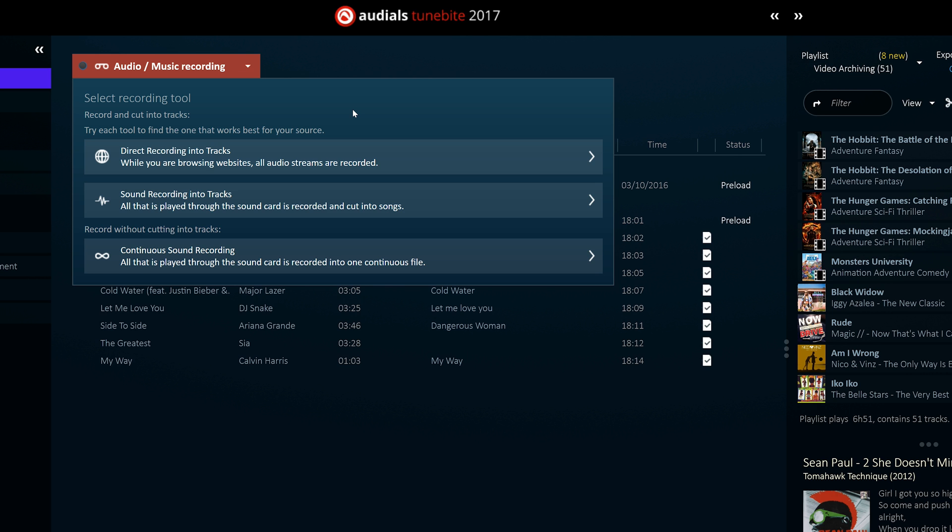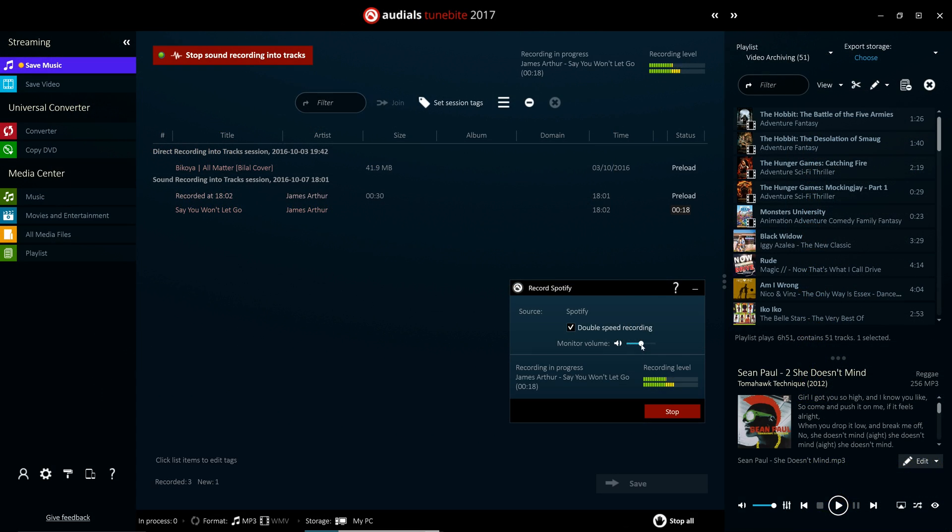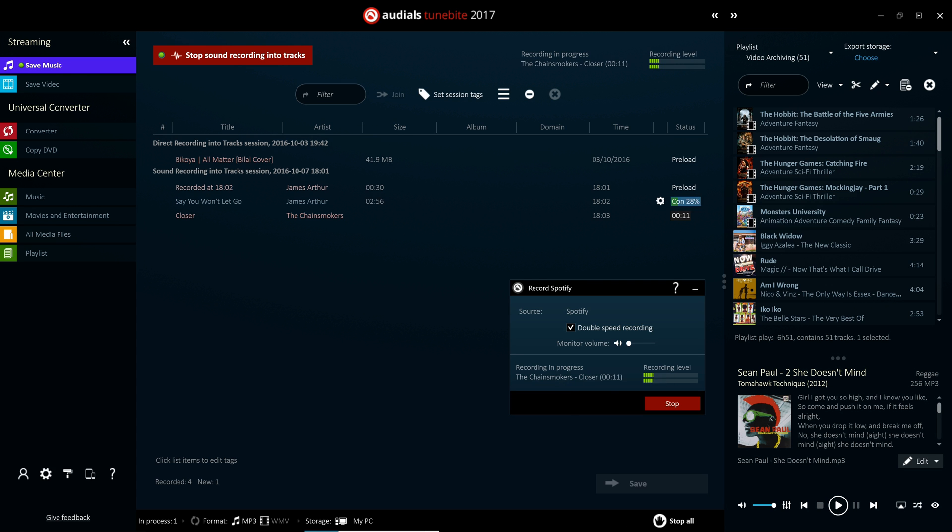Audials can also automatically recognize and mark advertisements and therefore easily remove them from the recorded audio files. To add further convenience, the mute function allows you to record audio streams in real time without needing to hear them.